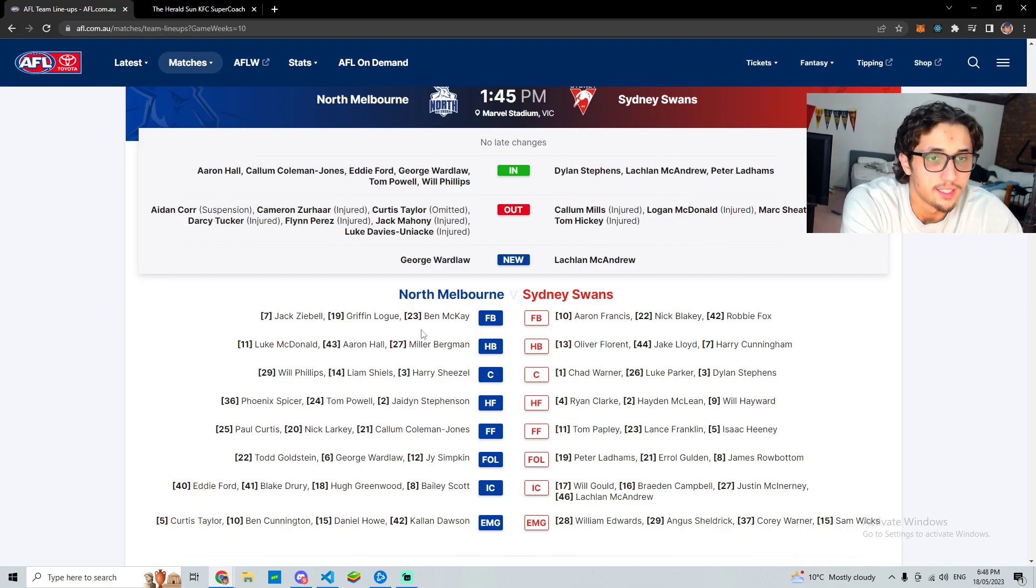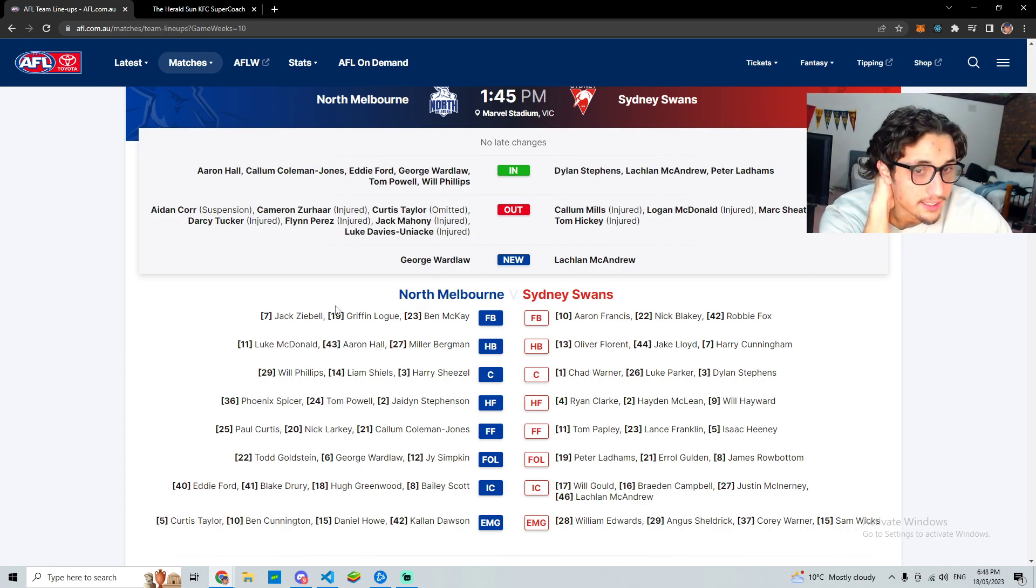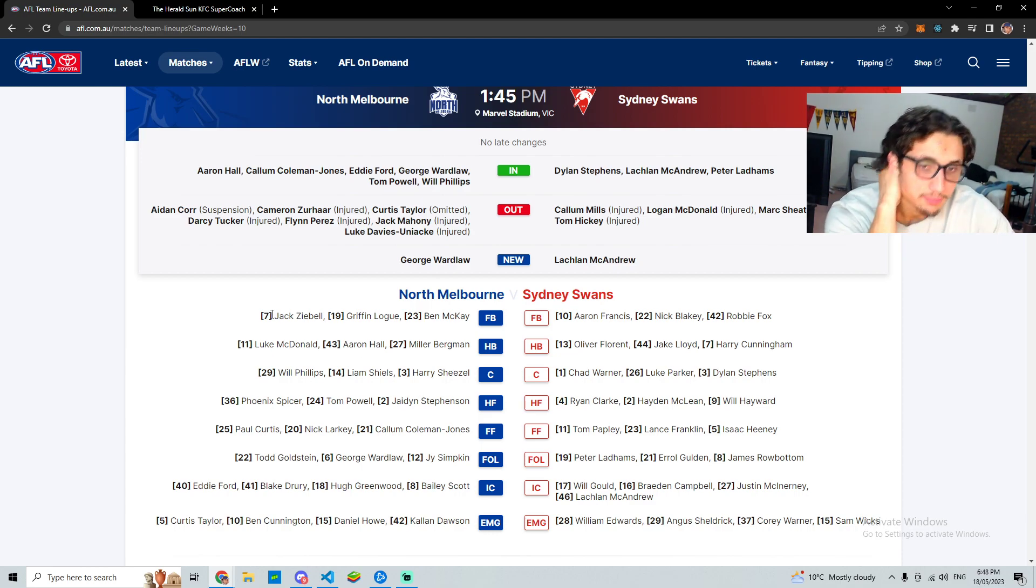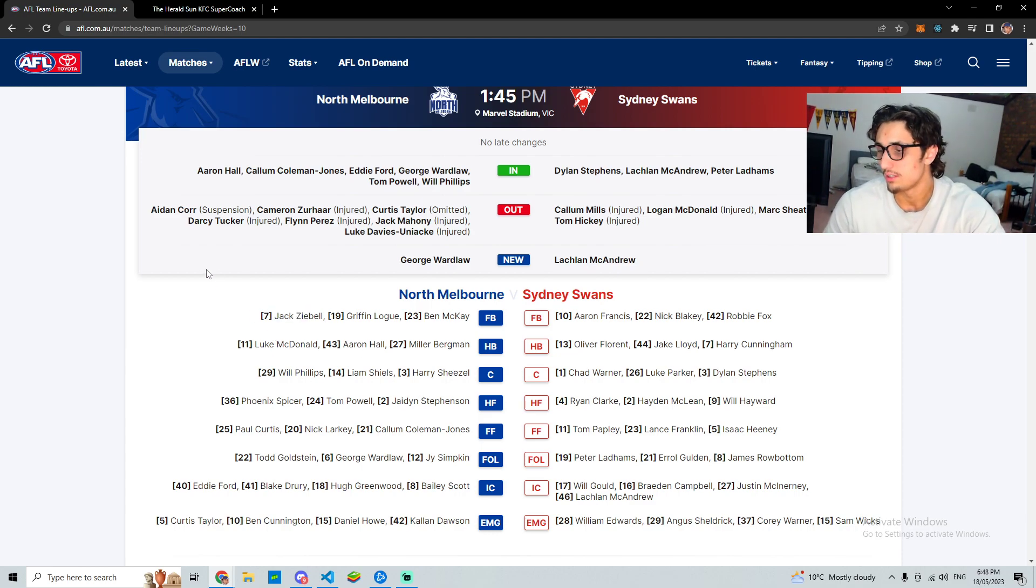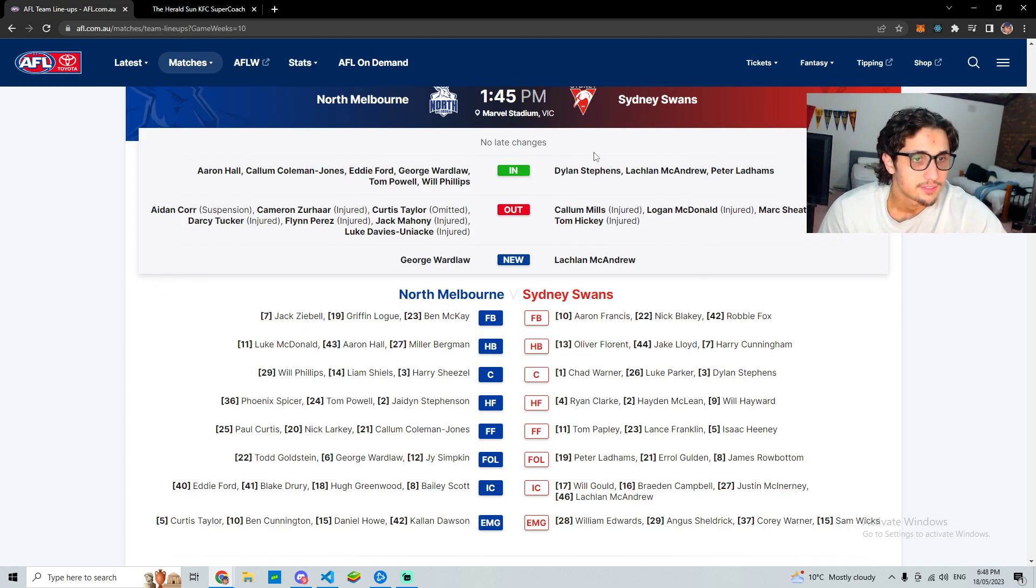We obviously can't really take too much out of where players are named, but still something to consider, Aaron Hall is going to be taking some kick-ins. So where's Ziebell named? Still in the back line. Shiesel might get hurt by the Aaron Hall, I don't know, wait and see.